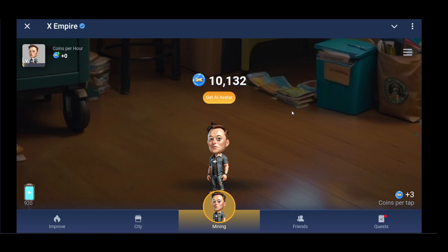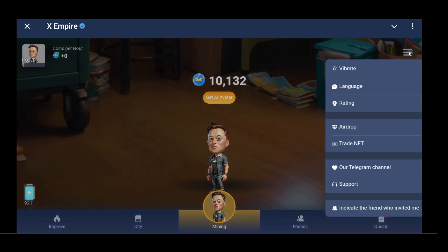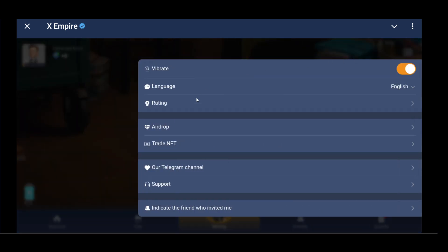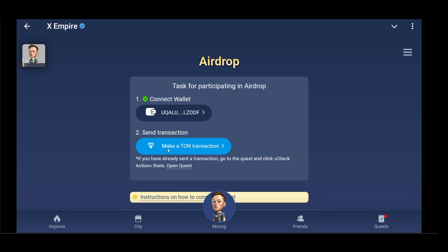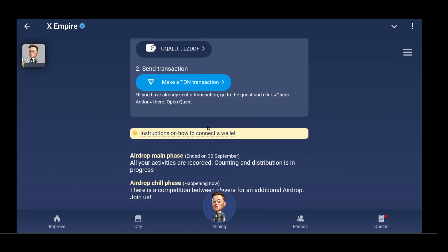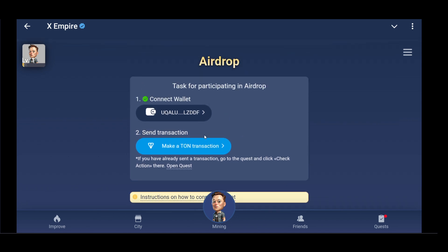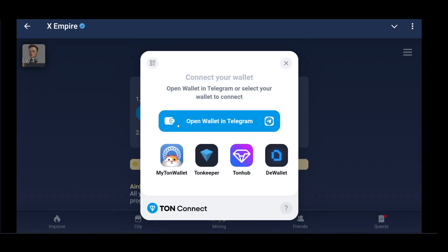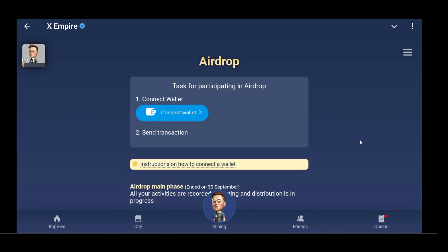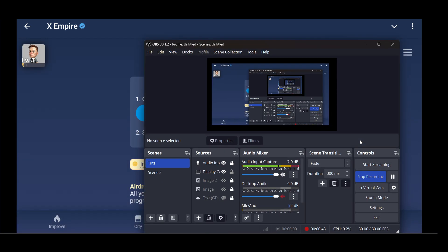Now tap the three horizontal lines and go to the Airdrop section. Here you'll get the option to connect a wallet, but if you click on 'Connect to a different wallet', you'll see there's no option for Bybit. So we need to take a different approach using the Bybit API.